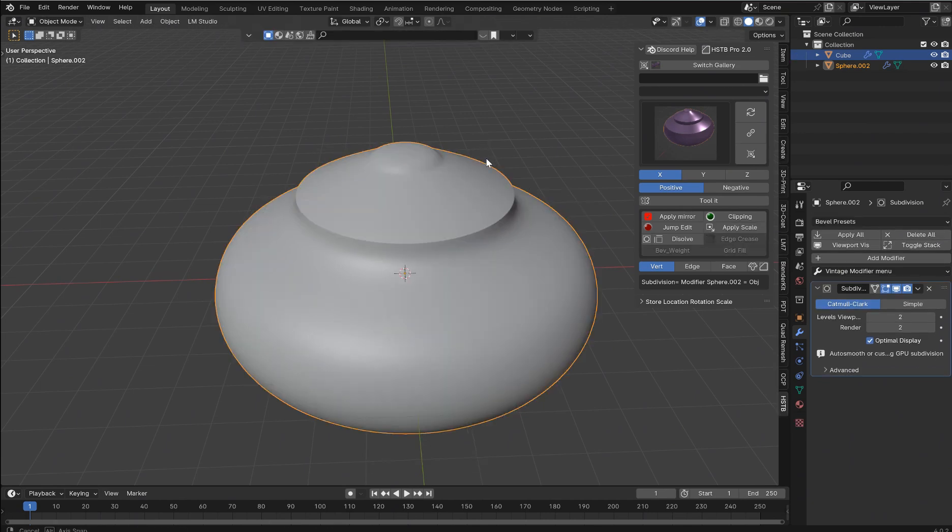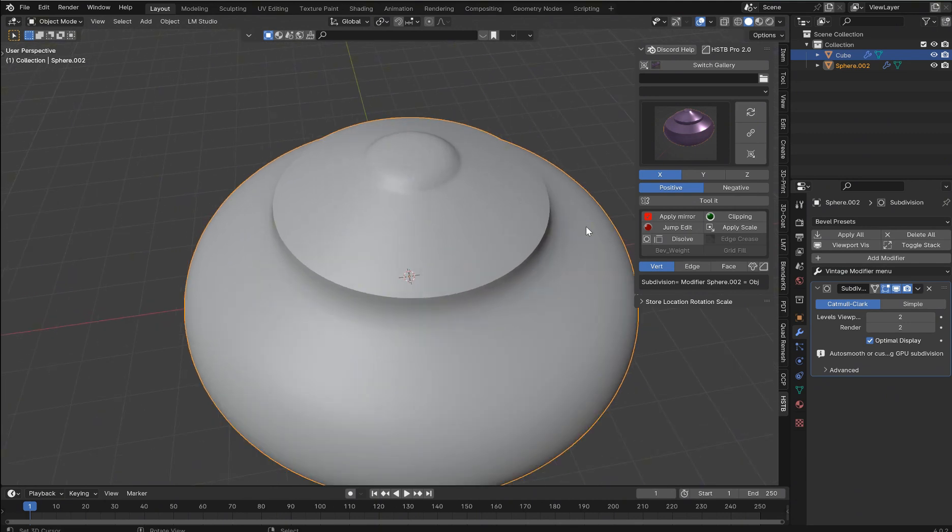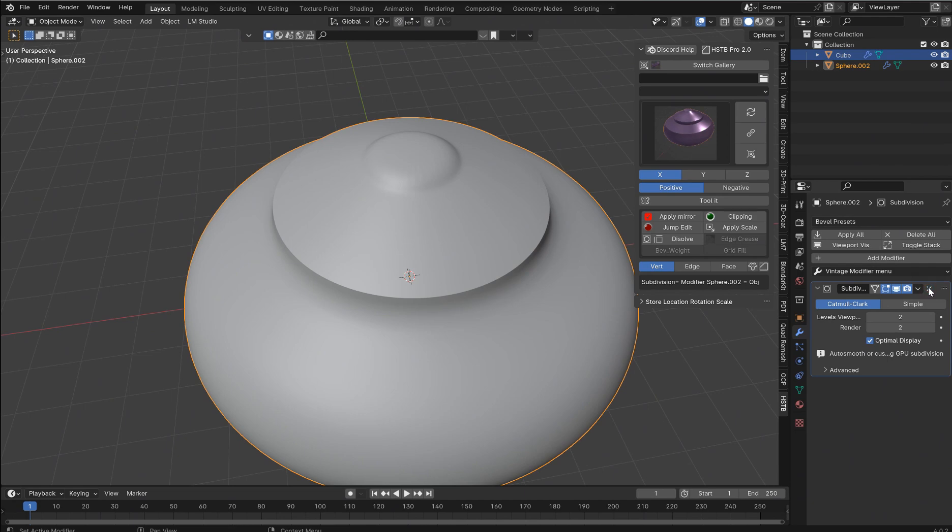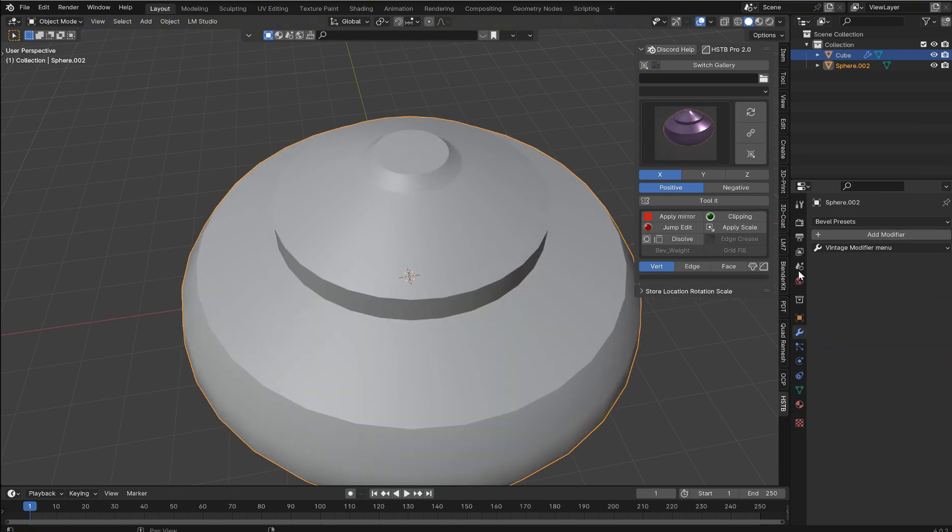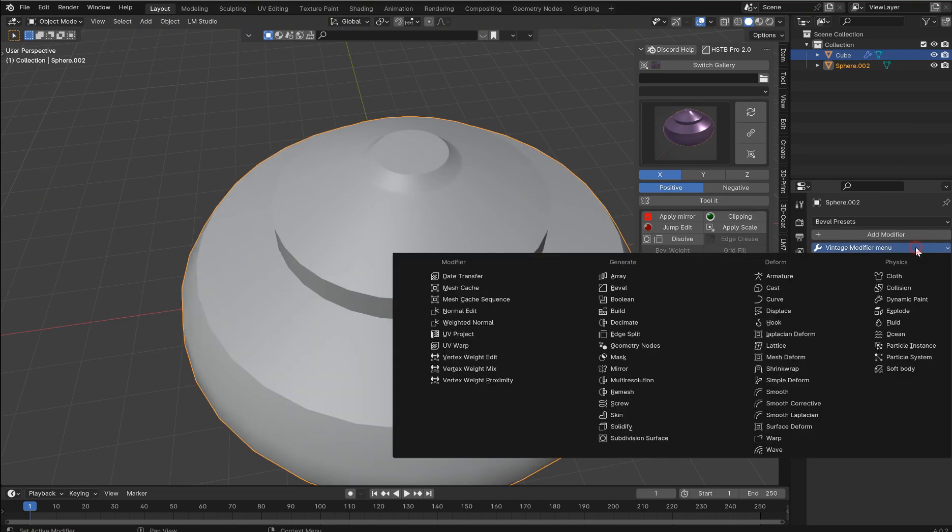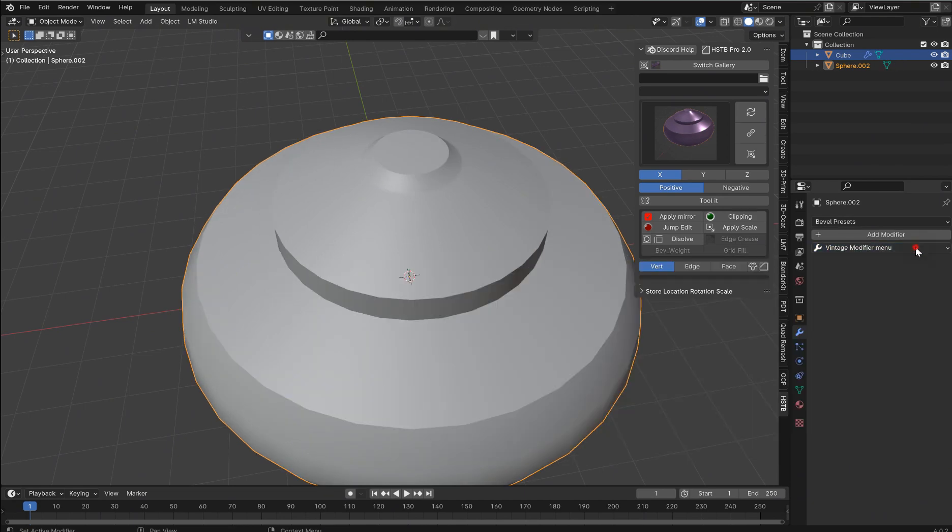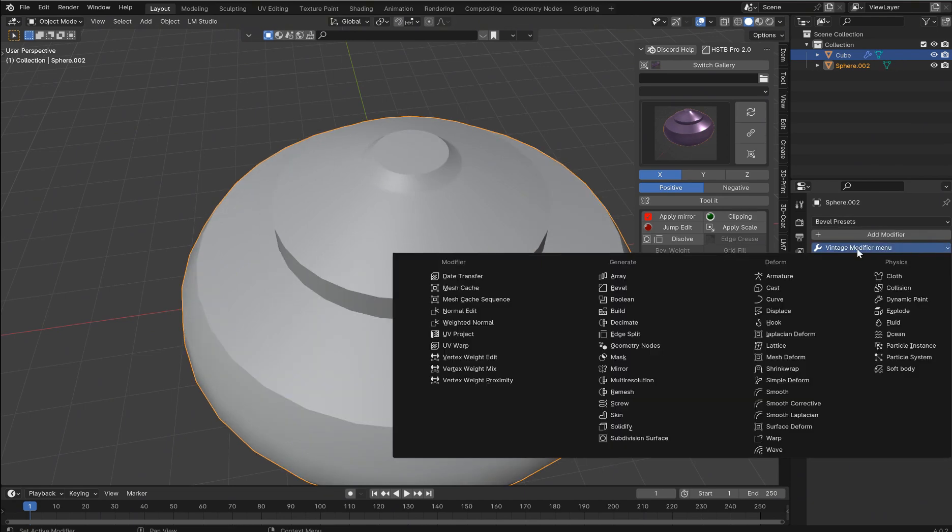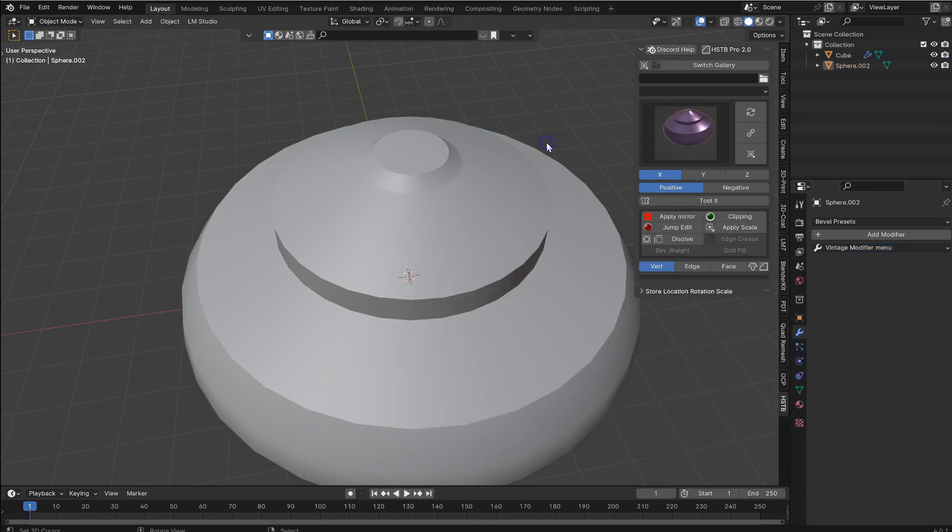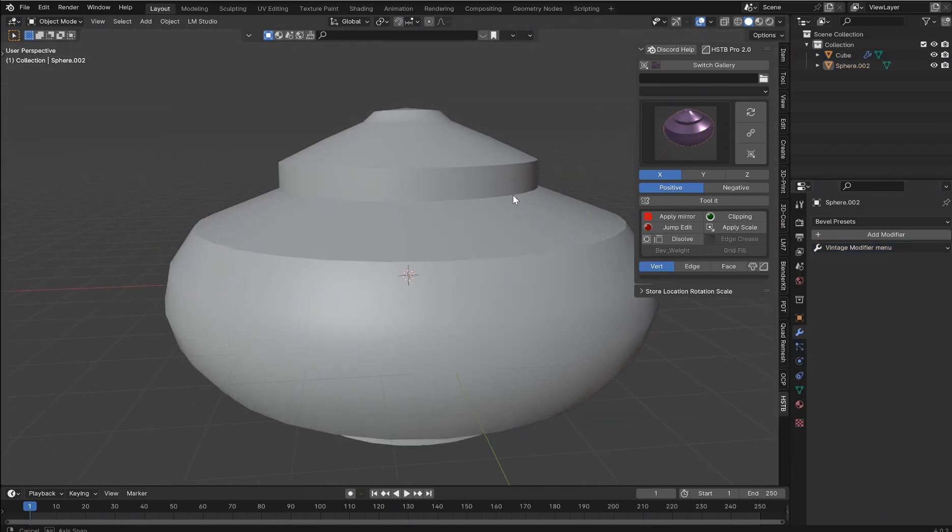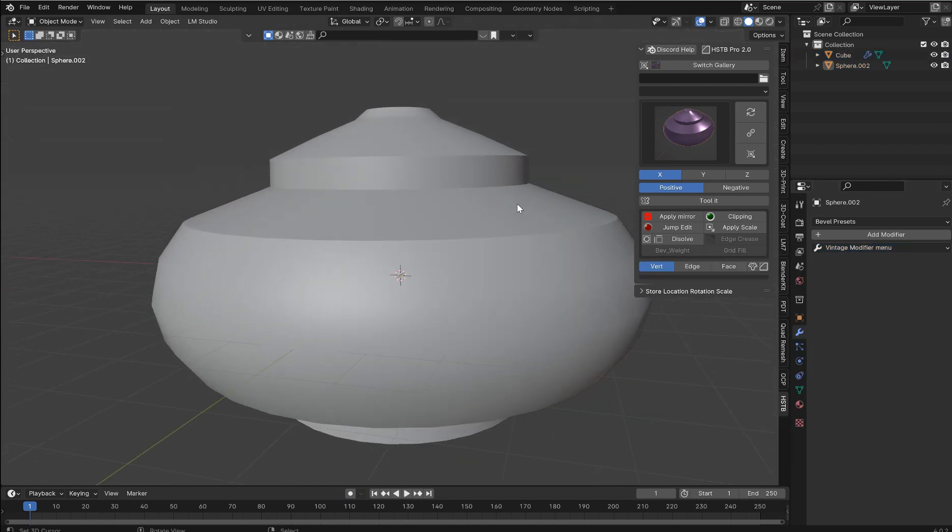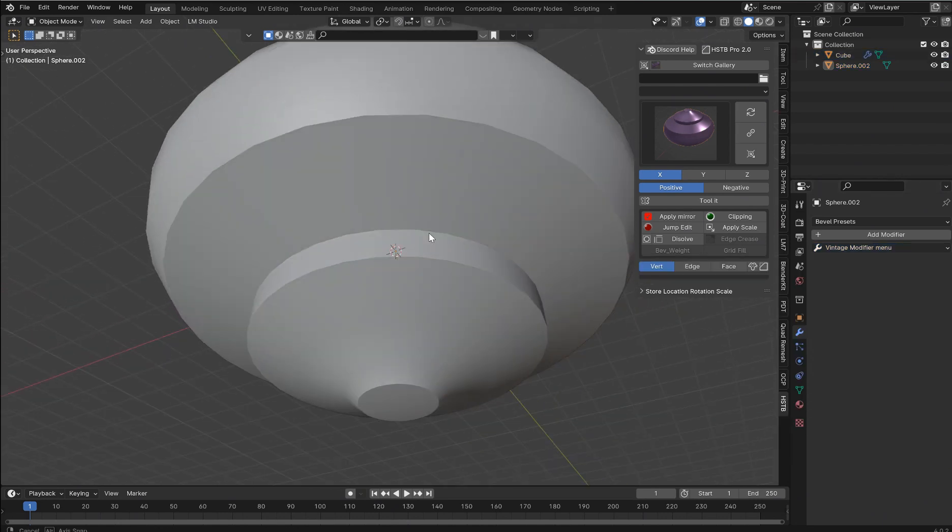However, if you don't happen to have the hard surface toolbox, I'm going to make a plugin. It'll just be a separate little plugin, and when you install the add-on, the only thing you're going to get is the vintage modifier menu, and that will be on my Gumroad because Blender Market takes a god-awful amount of time to approve anything.